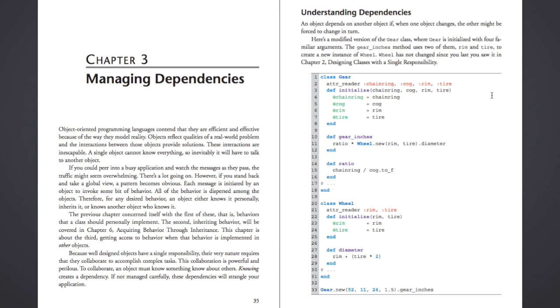Hello everyone, in this video we'll be doing Chapter 3 of Practical Object-Oriented Design in Ruby by Sandy Metz. Chapter 3 is about managing dependencies and we're going to learn all about what that is, why they're important, and why they're important to manage if you can't get rid of them completely.